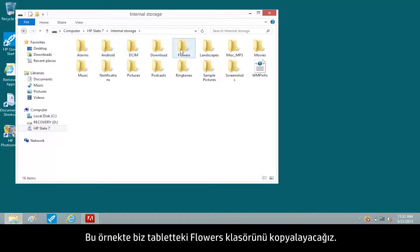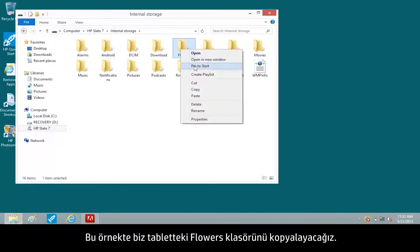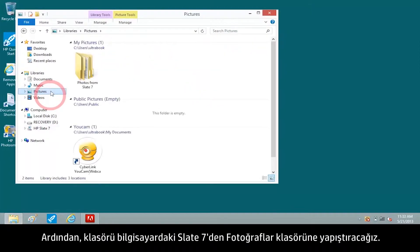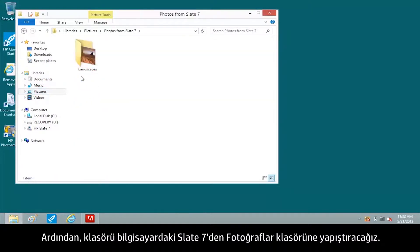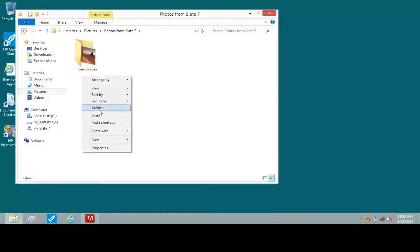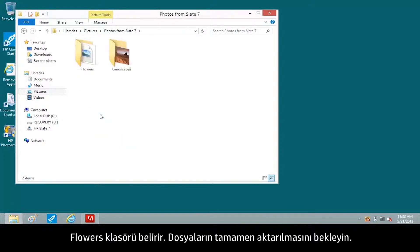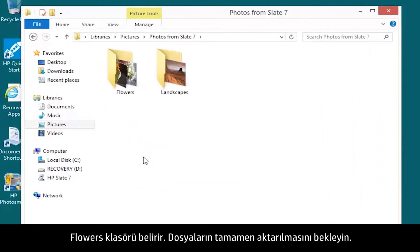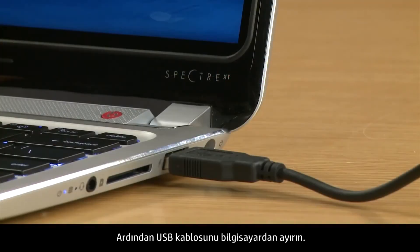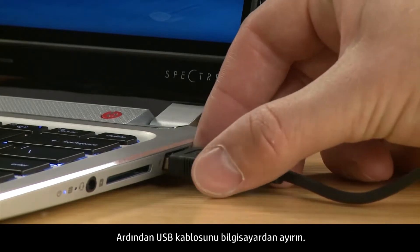For this example, we'll copy the Flowers folder on the tablet. Then we'll paste the folder to the Photos from Slate 7 folder on the computer. The Flowers folder appears. Wait for the files to completely transfer, then disconnect the USB cable from the computer.